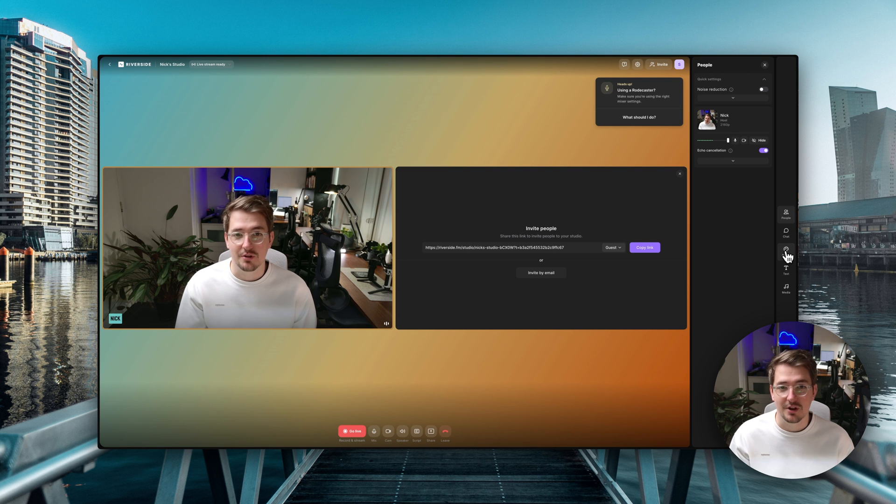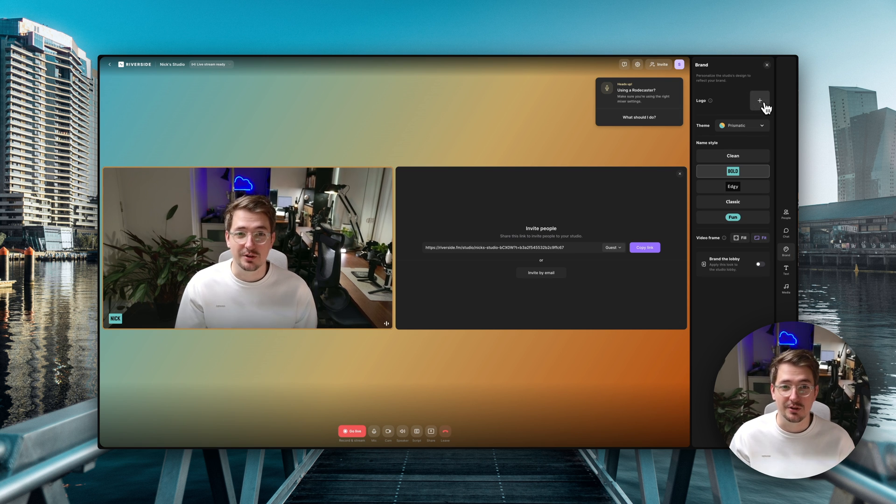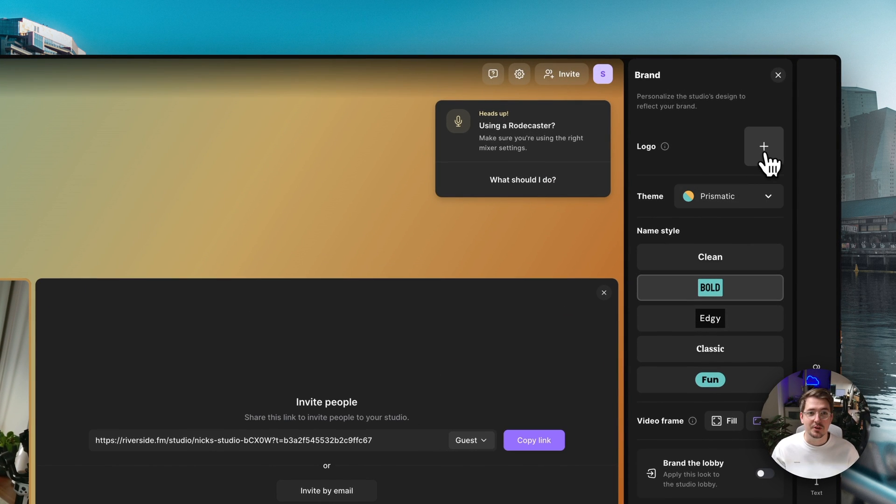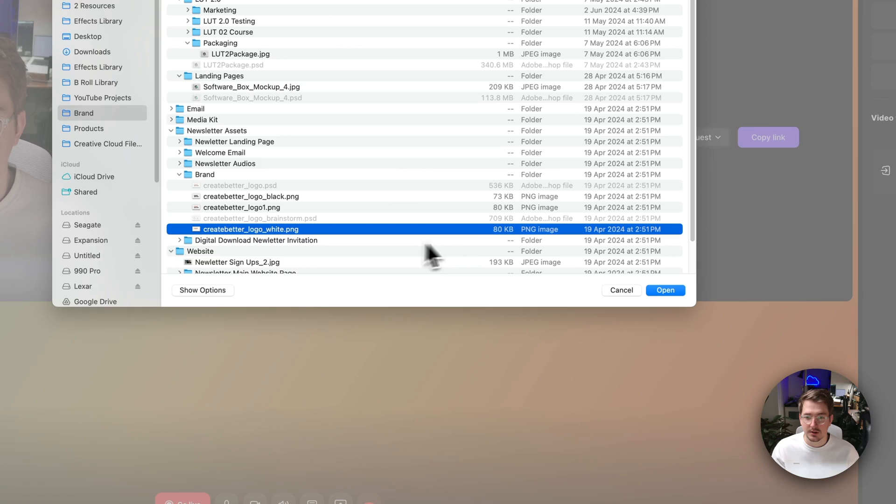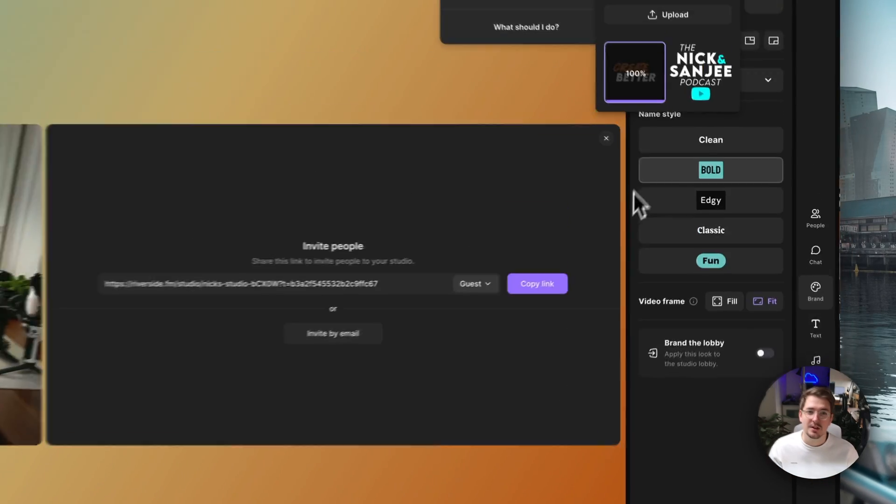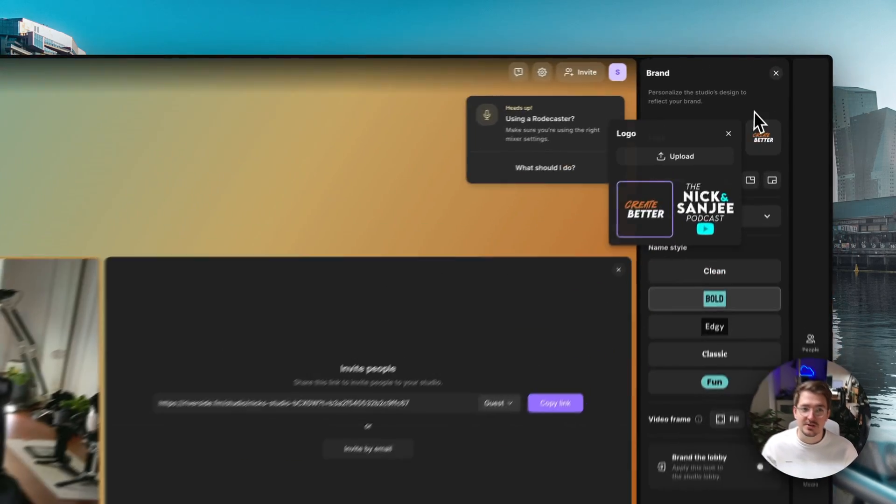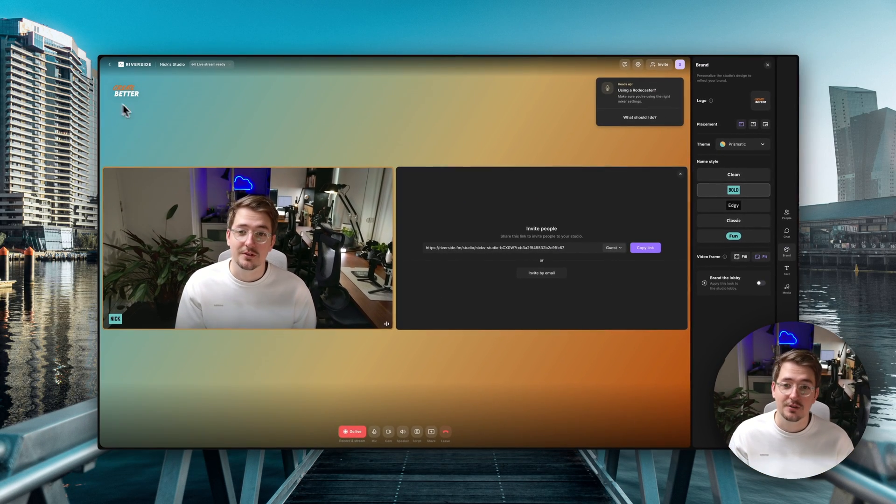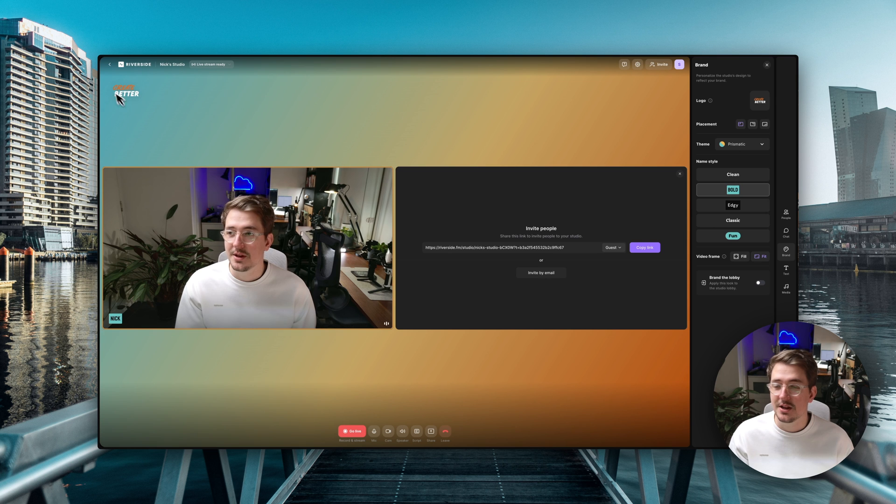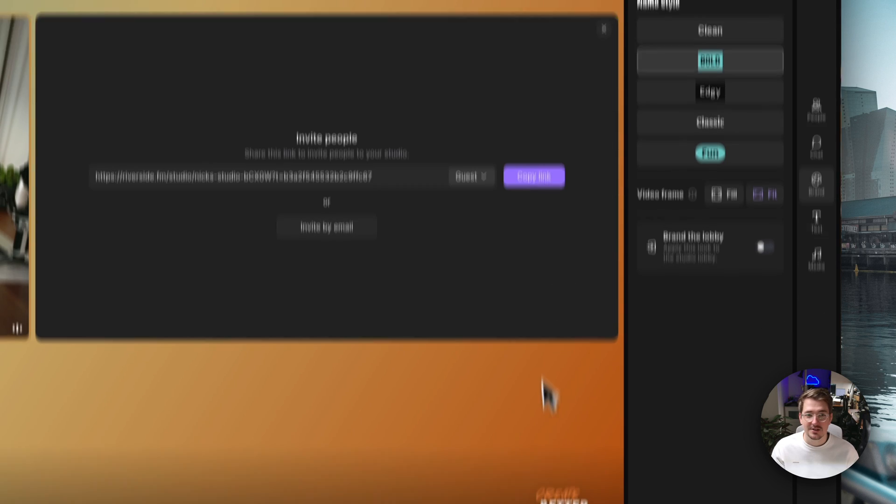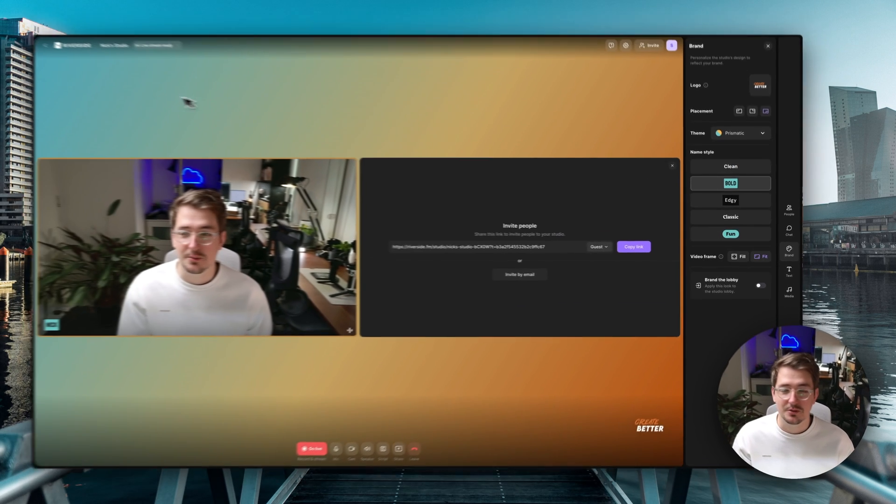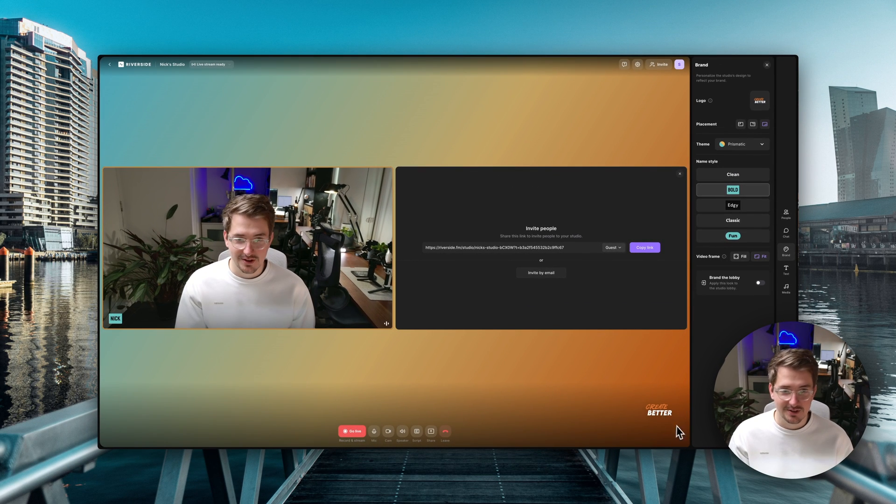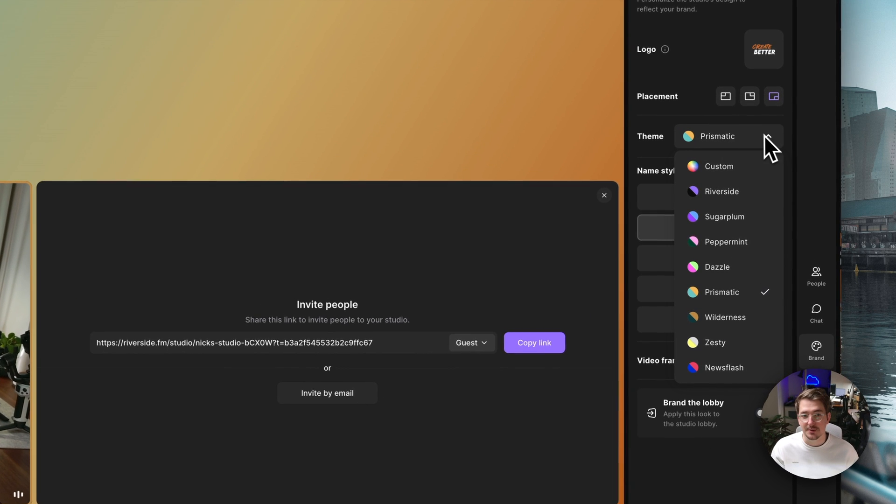So we're going to go over here to brand. Now the first thing we can do is add a logo. So I'm going to go ahead and upload my podcast logo which is this file right here. Wait for it to upload and then as you can see it's now appearing in the top left hand corner of my stream which is really cool. If you don't want it up here you can change the placement just by clicking on the placement icon. So you can have it in the bottom or the top two corners. I actually kind of like it down here so I'm going to leave it there and then you can choose your theme.